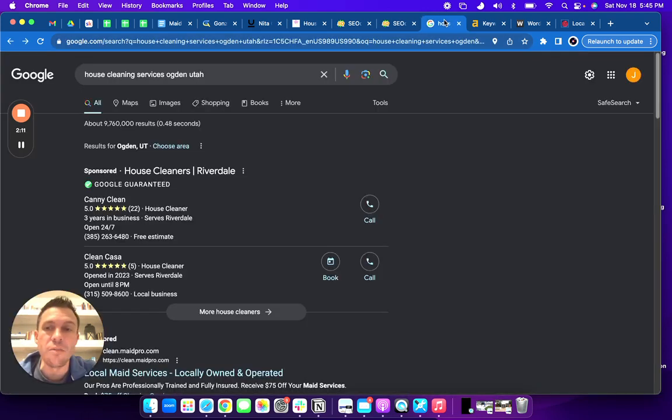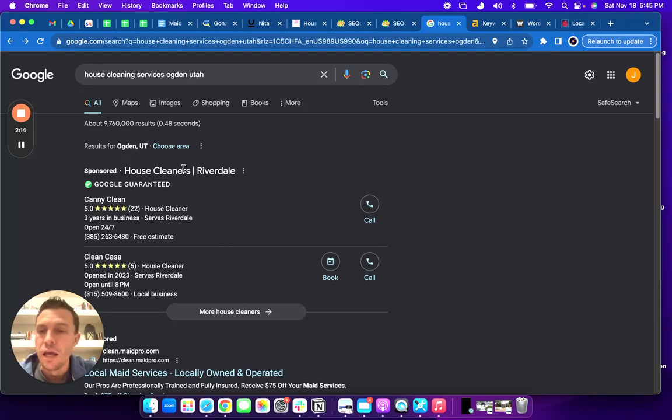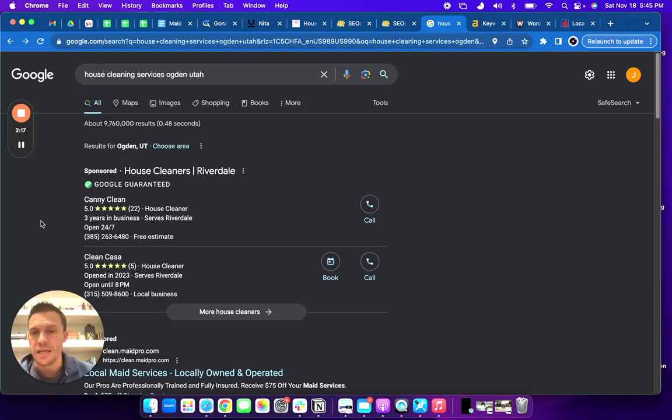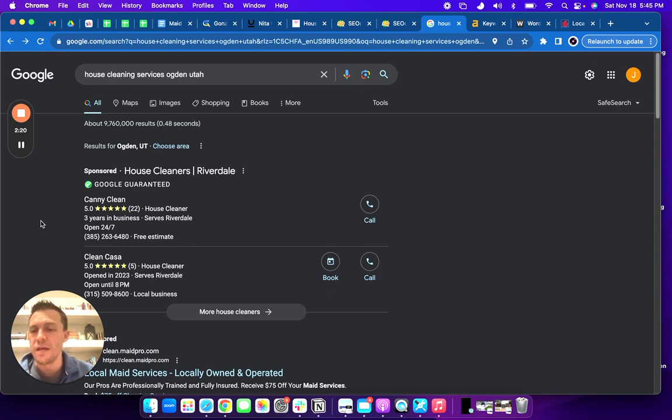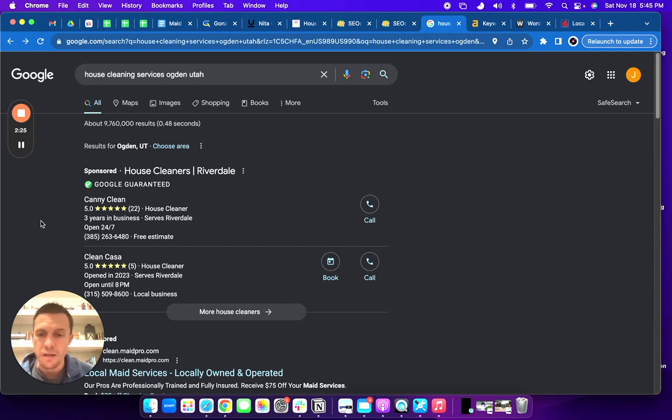Okay, this next thing I'm going to talk about is the Google search. You know, up at the top you have ads, and these are hit and miss. They can be effective, but they need to be coupled with a great website in order to be effective. Otherwise, they're just a money pit.